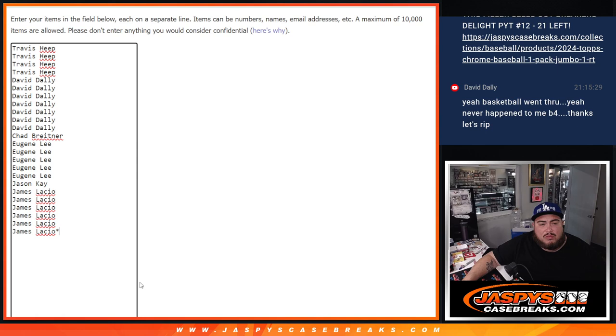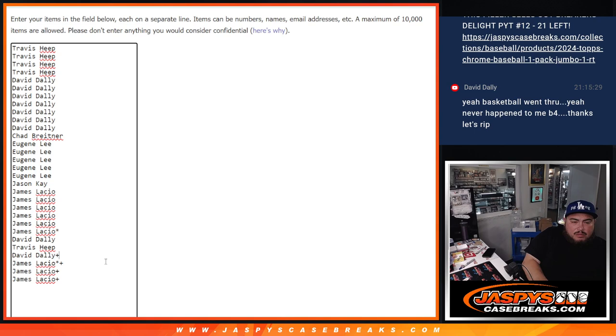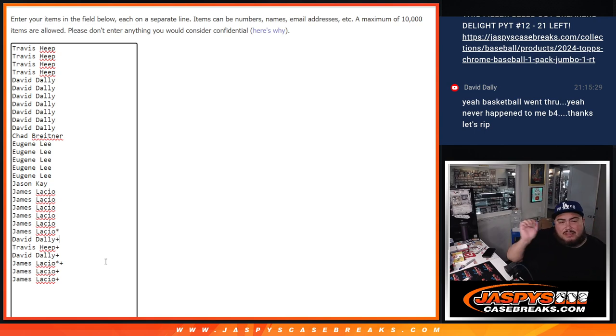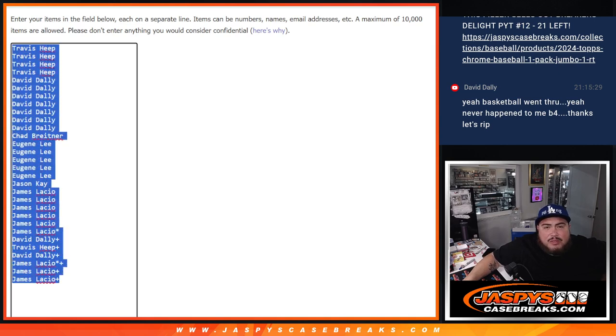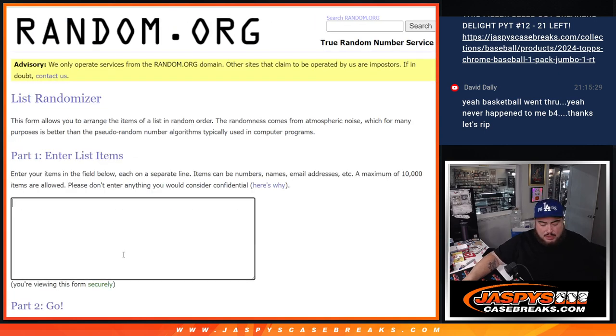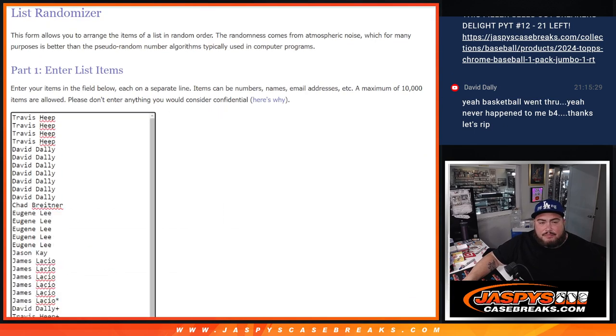So one, two, three, four, five, and six. Six. So there you go. Now I'm going to save this list for later, guys, when we do the randomizer for the giveaway for this break.